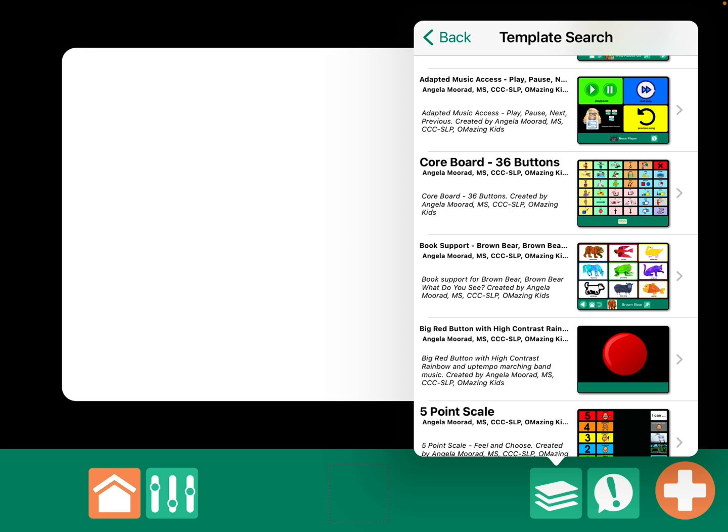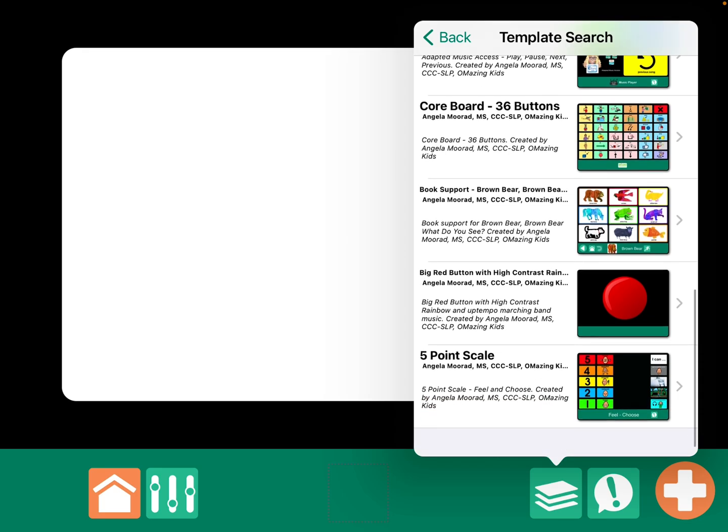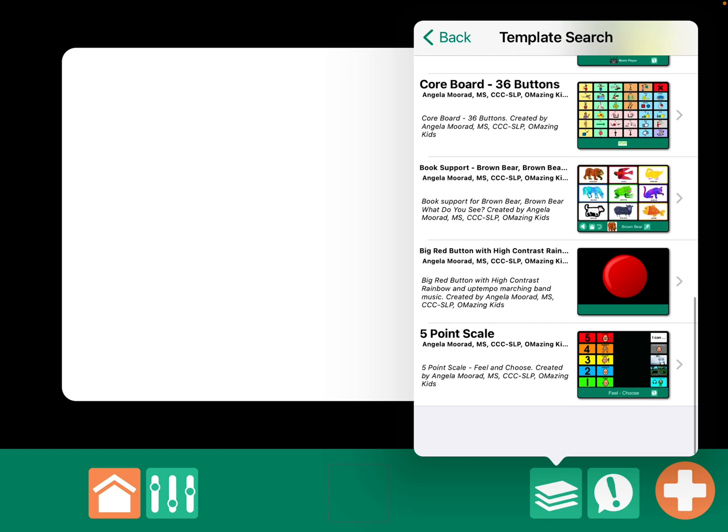A book support for the book Wild About Us. An adapted music access player that has play, pause, and previous song. A basic core board with 36 buttons. A book support for Brown Bear, Brown Bear, What Do You See? A big red button with high contrast to play a rainbow that has movement. I have a five-point scale.